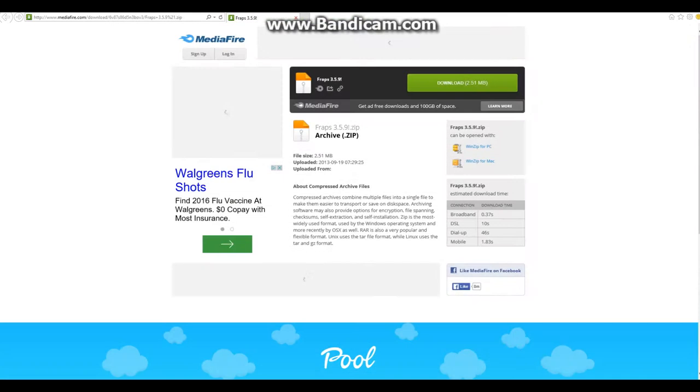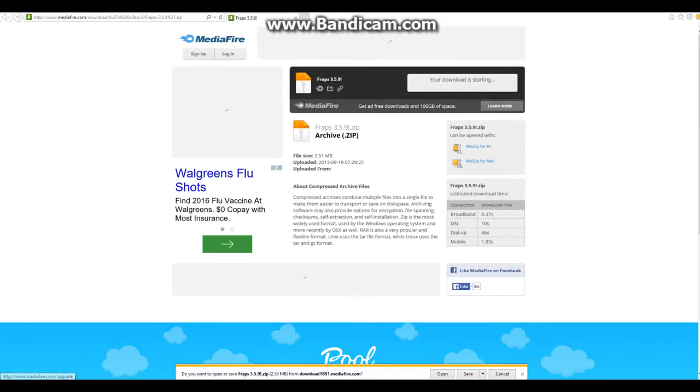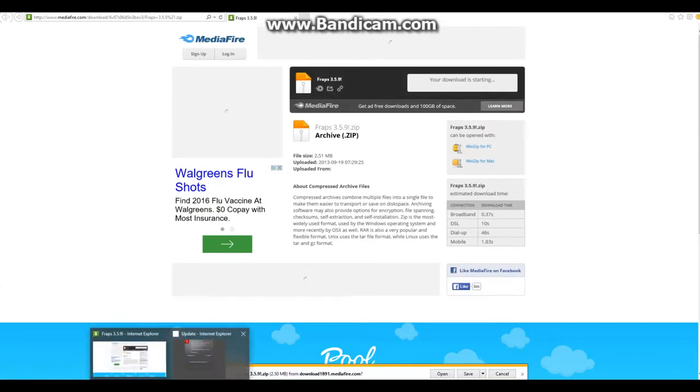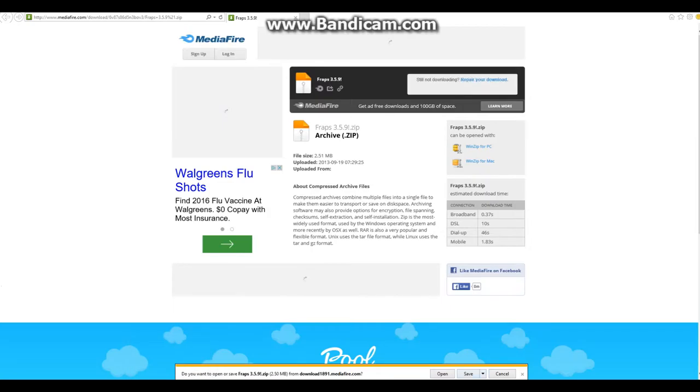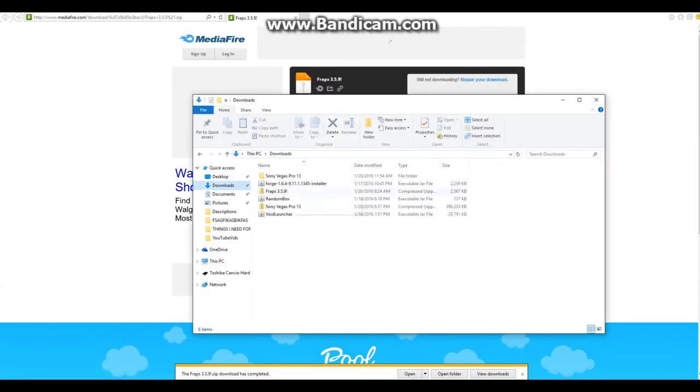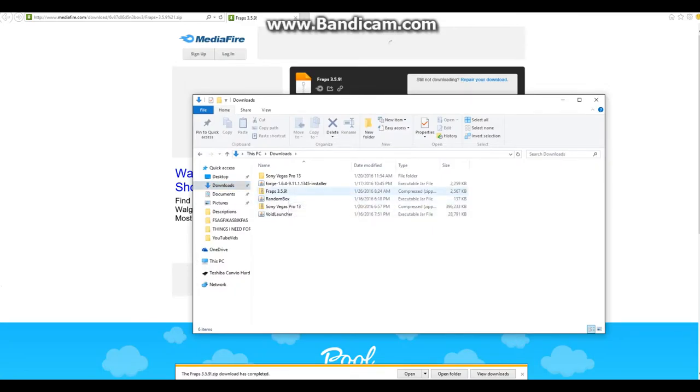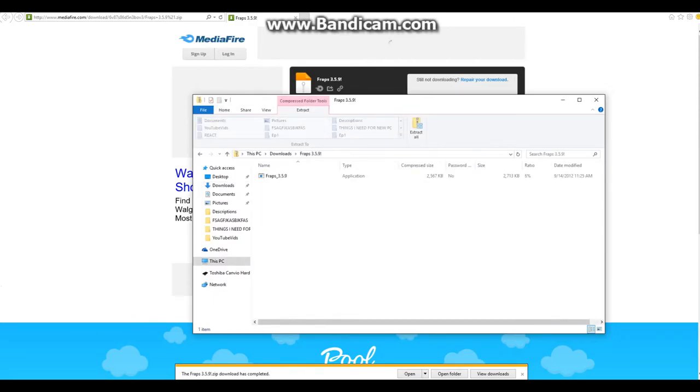So here's the FRAPS link that is also in the description. You're just going to click on this, download it, save it to wherever - I would recommend on your desktop. But I already had this folder on there I believe. Basically you're going to open it.